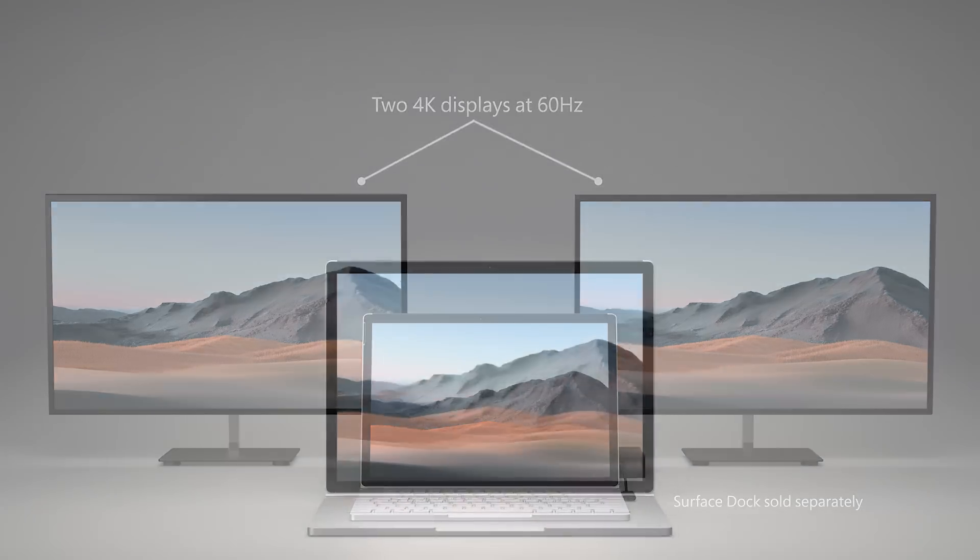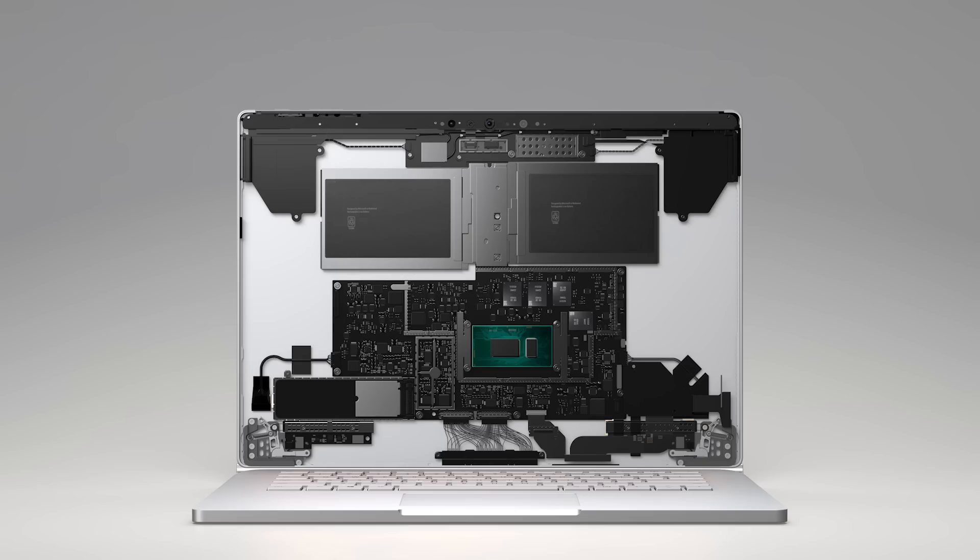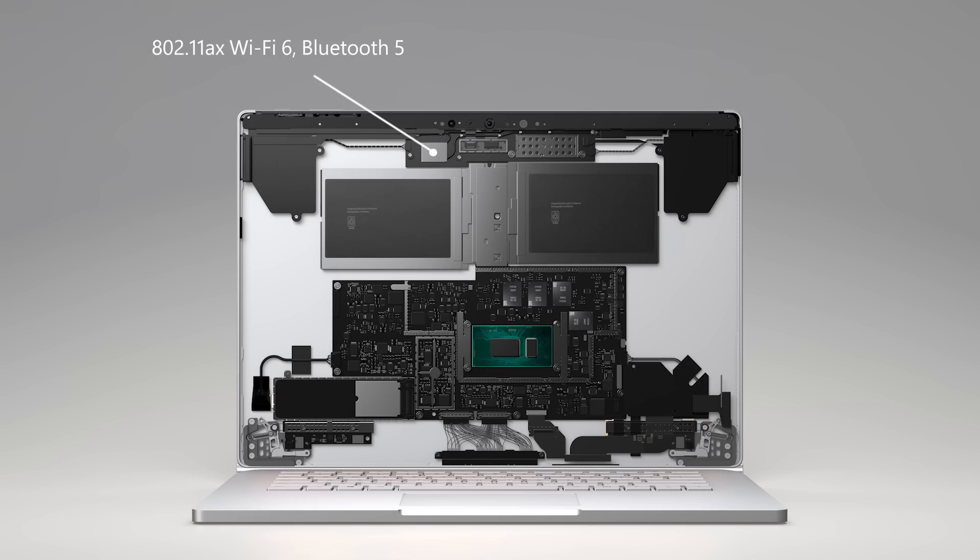Now, let's look inside. The Surface Book 3 comes with NVMe solid-state drive options ranging from 256GB up to 2TB. It includes a TPM 2.0 chip for enterprise-grade security and supports Wi-Fi 6 and Bluetooth 5 wireless connectivity.